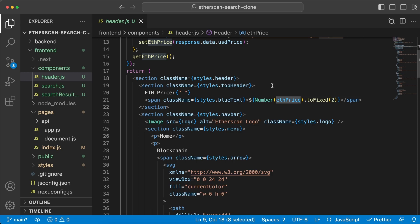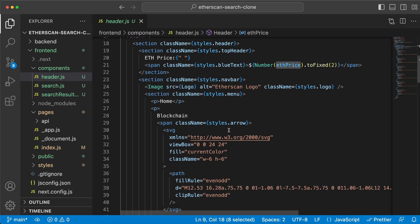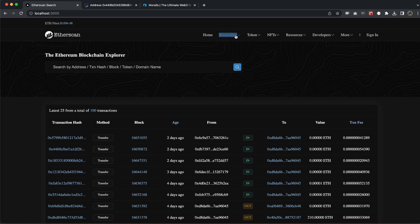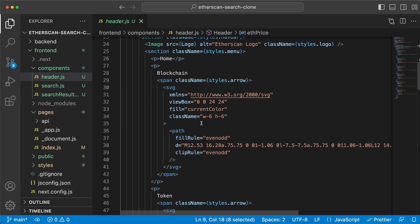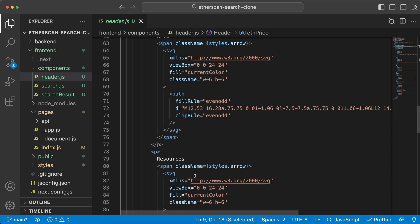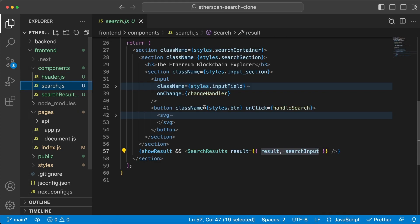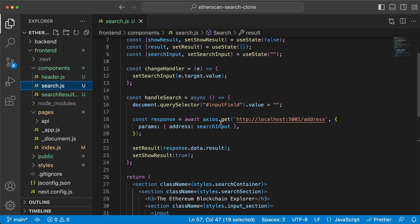We're doing that by doing an Axios request to our backend server on port 5001 and slash get ETH price. Once we get the response back, we're setting this state variable with this USD price value. Then we're going to use this state variable down here to display the current ETH price. Boom, with just a few lines of code, guys, we created a front-end client that's doing a request to our backend server.